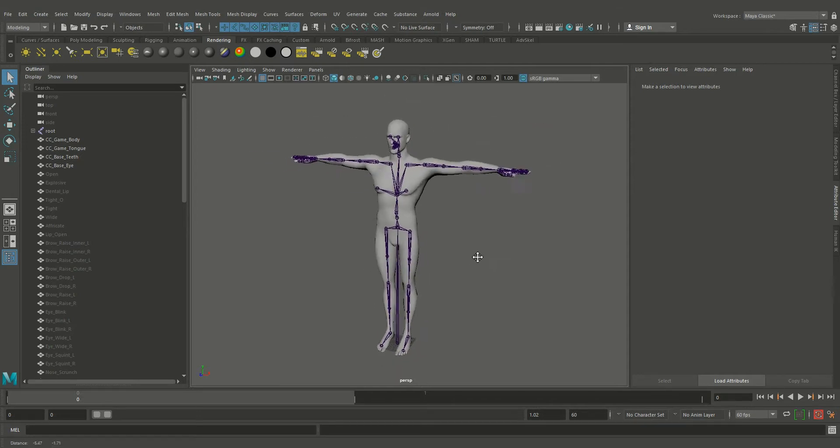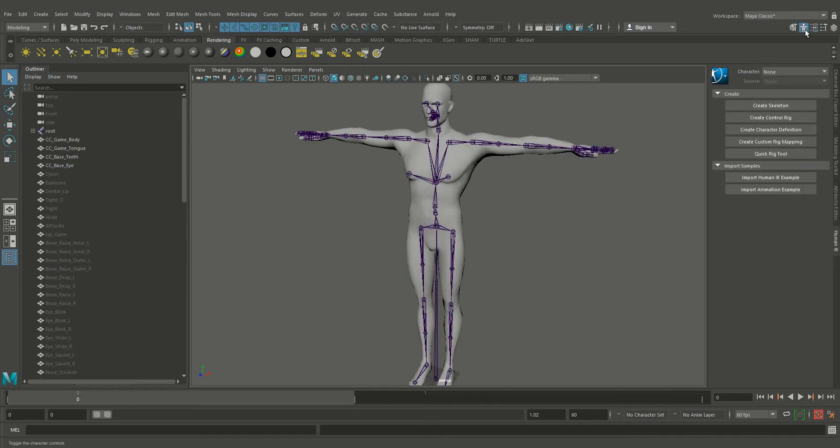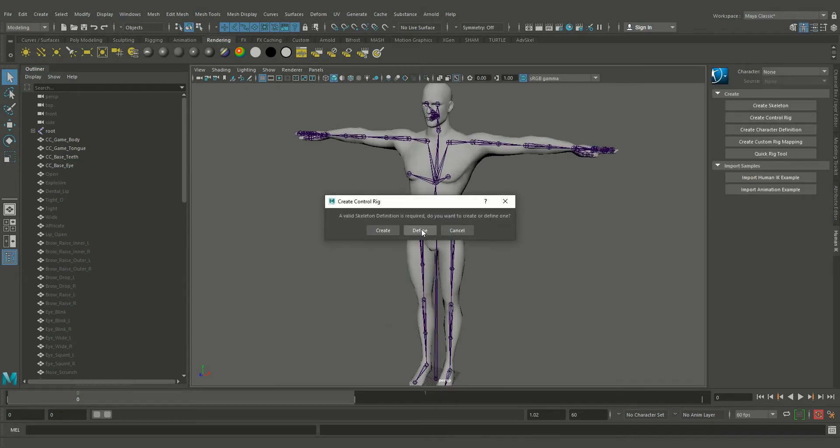Now what I'm going to do is create a control rig using this character controller. Click on the control rig and click define.